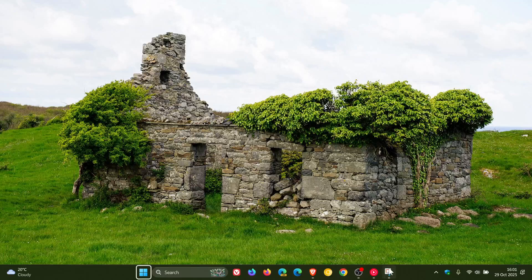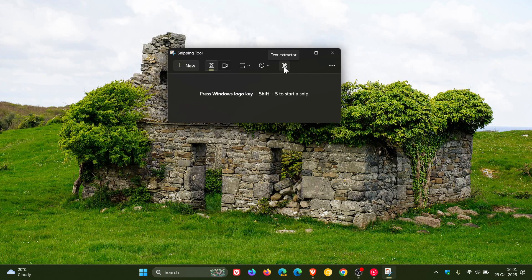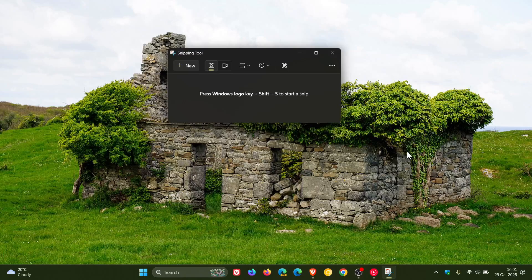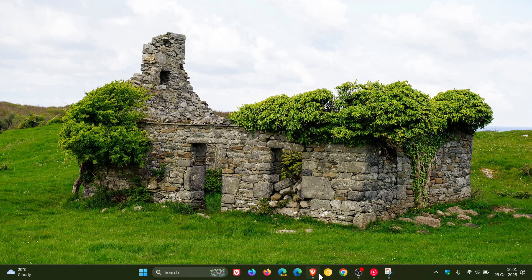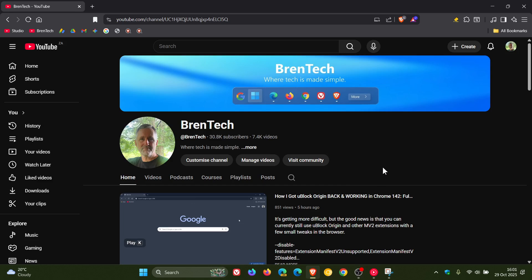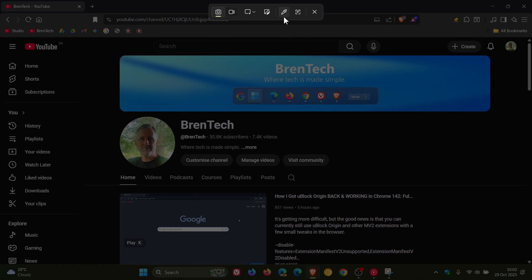And now if we head back to the app, you'll see that there is a text extractor. Now the text extractor — OCR, optical character recognition — was only available when you used to take a screenshot and then in your markup and editing, you could capture and extract text from the actual screenshot. But now if we once again just use Win, Shift and S, you'll see next to the color picker, we now have the OCR text extractor.